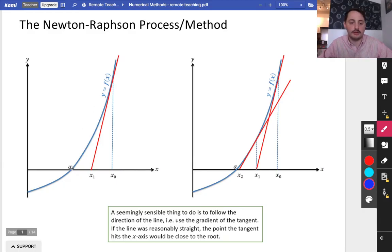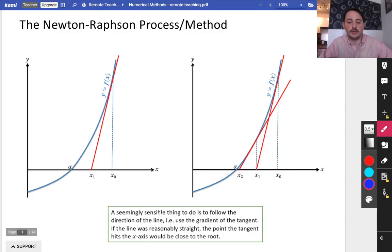What we're trying to do here is find the root of this particular function, which is y equals f of x. A seemingly sensible thing to do is to try and follow the direction of the line to get to the root.